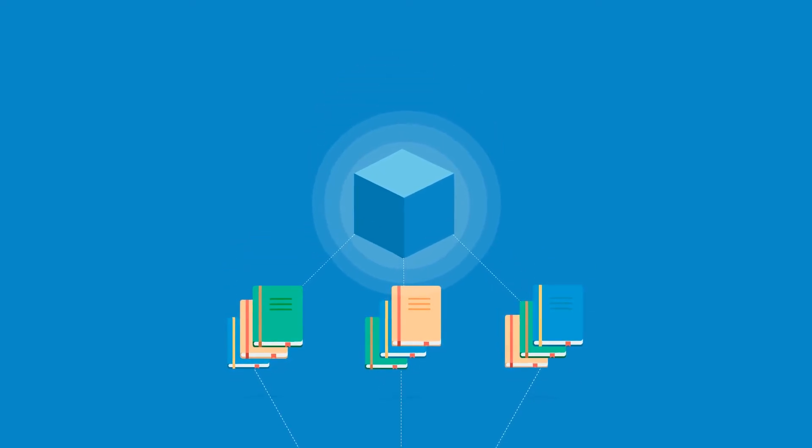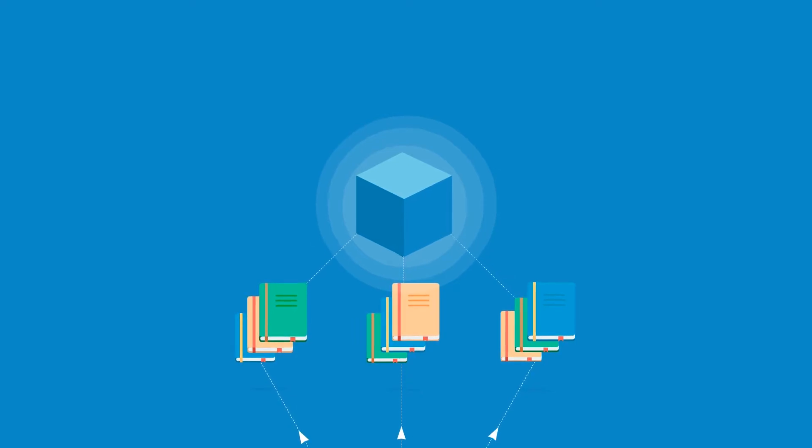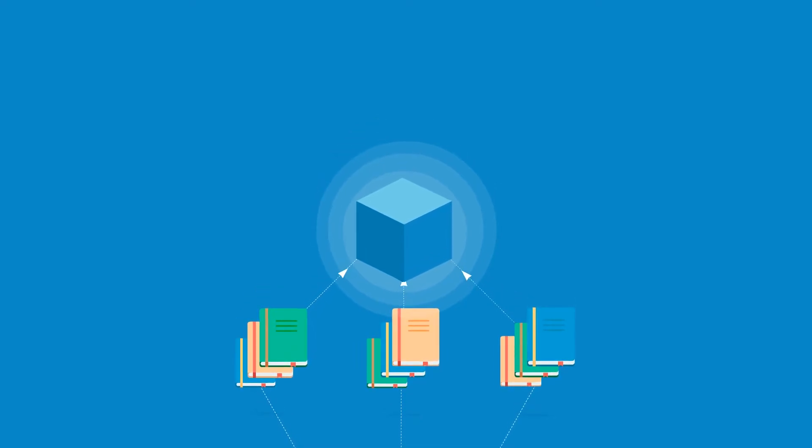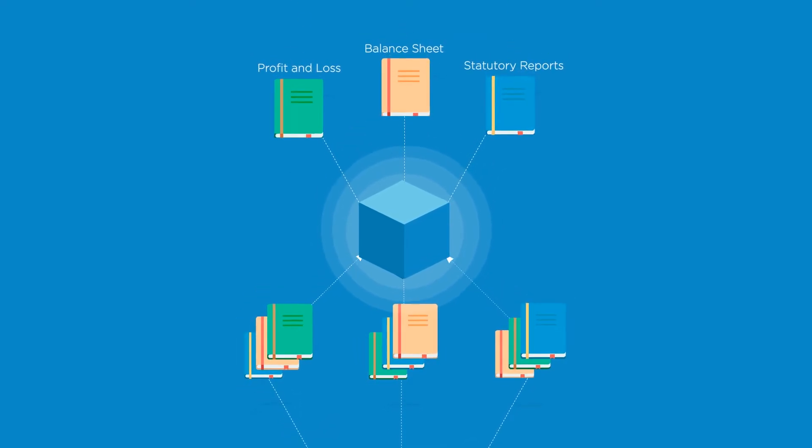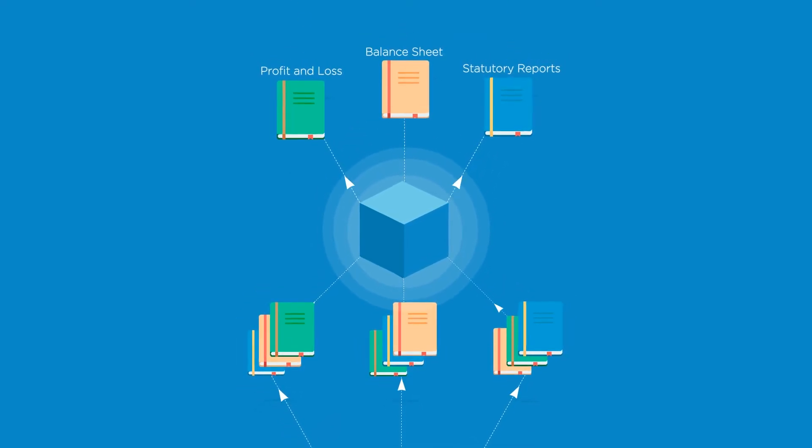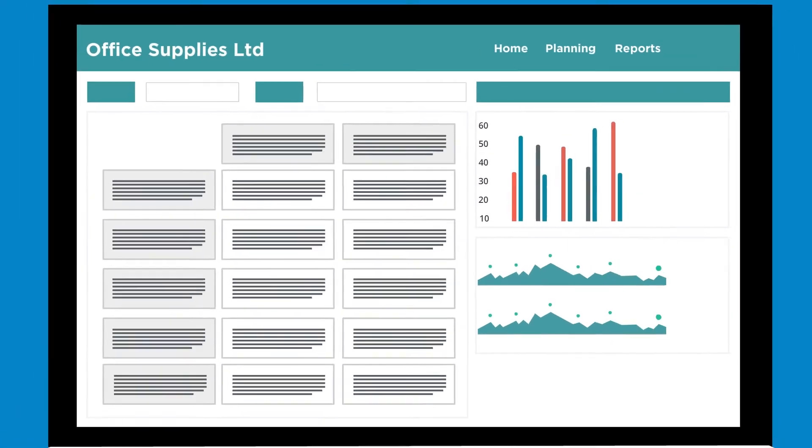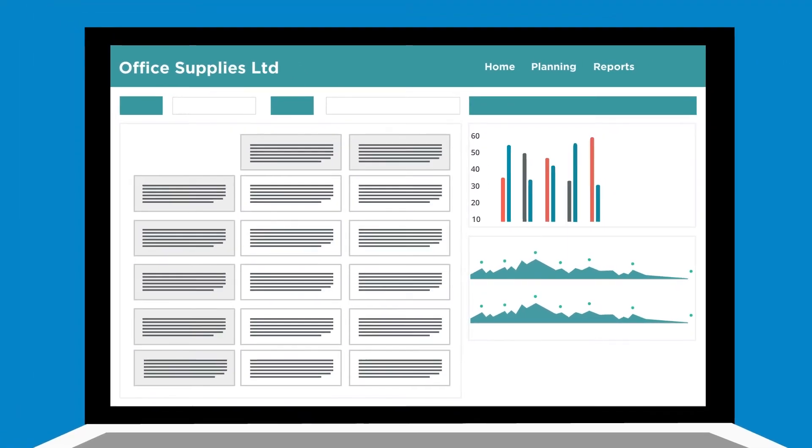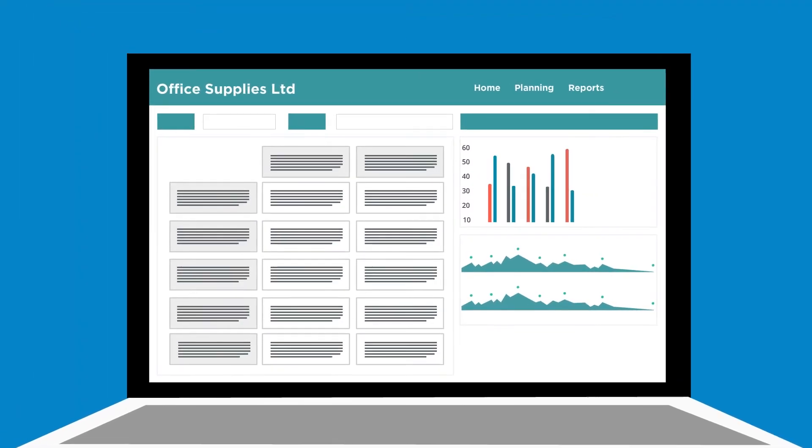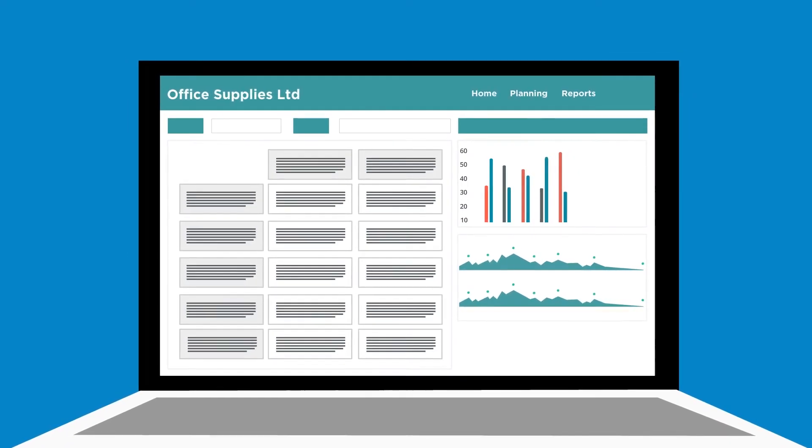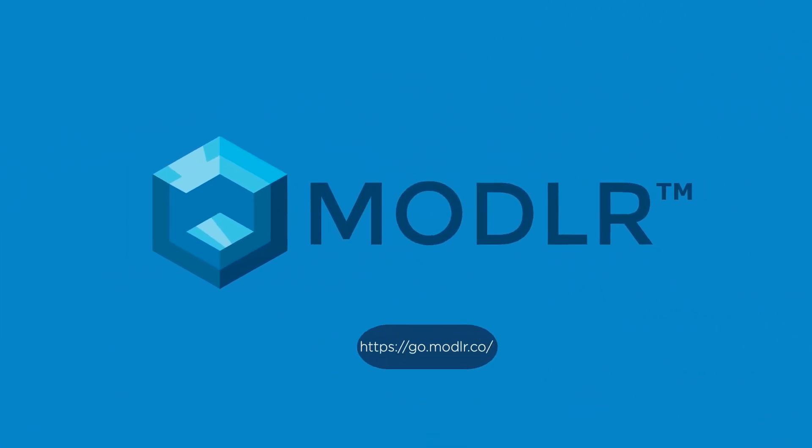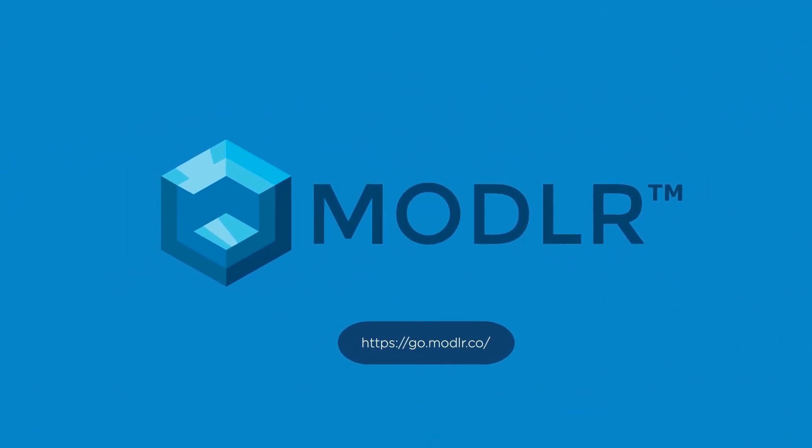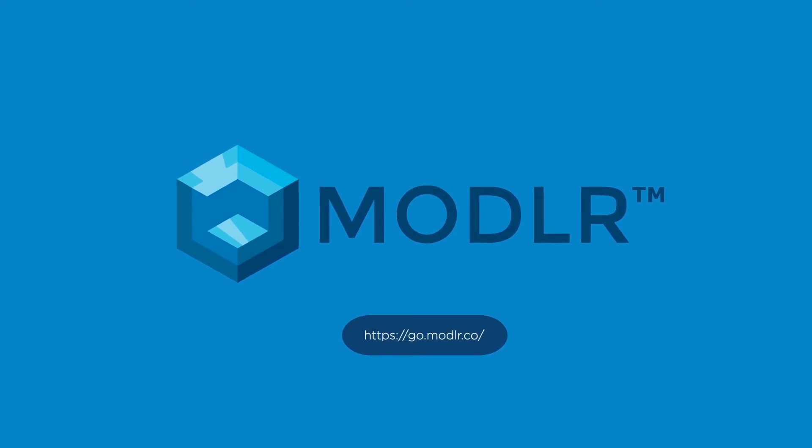As the business enters the figures, Modeler automatically consolidates the plan at all reporting levels in real time. The process of modeling in Modeler is so simple, you can do it yourself in hours, not weeks. Join Modeler today to revolutionize your planning process.